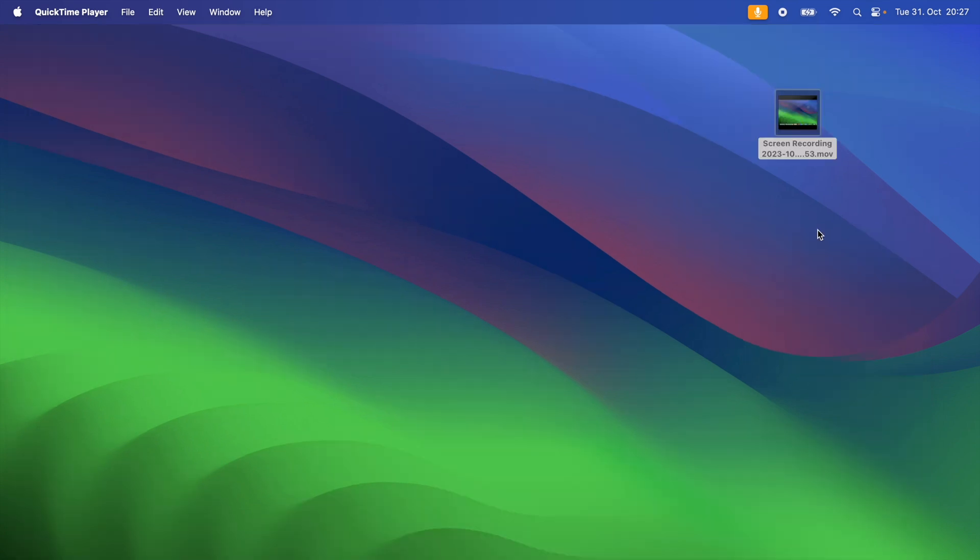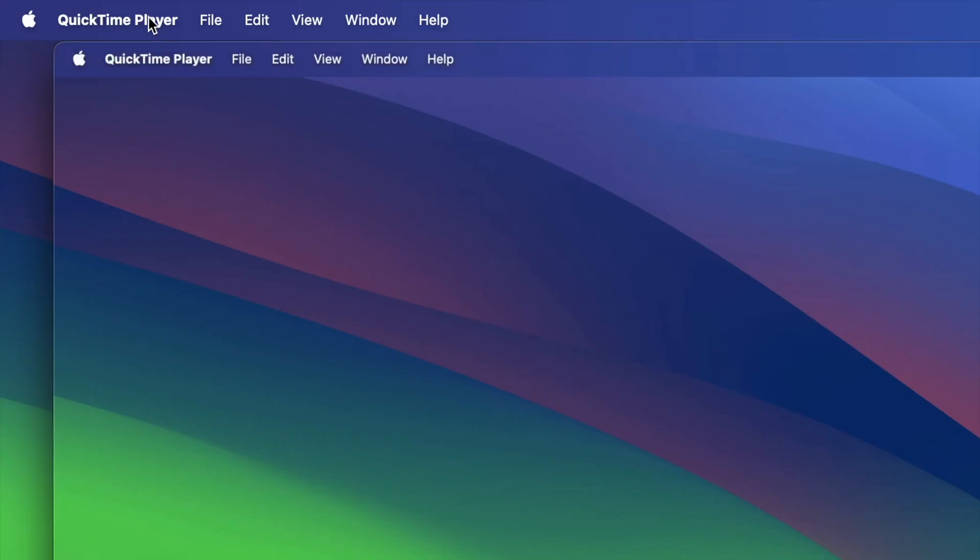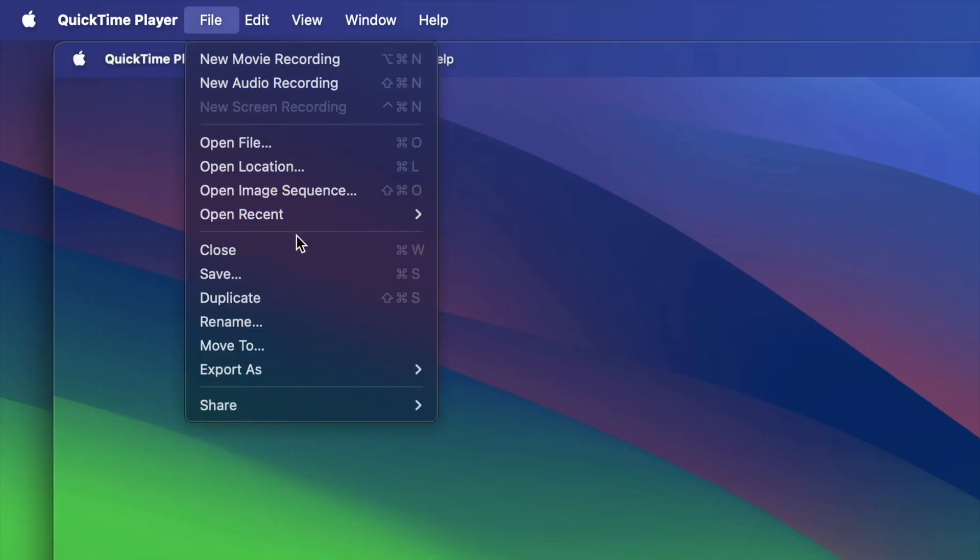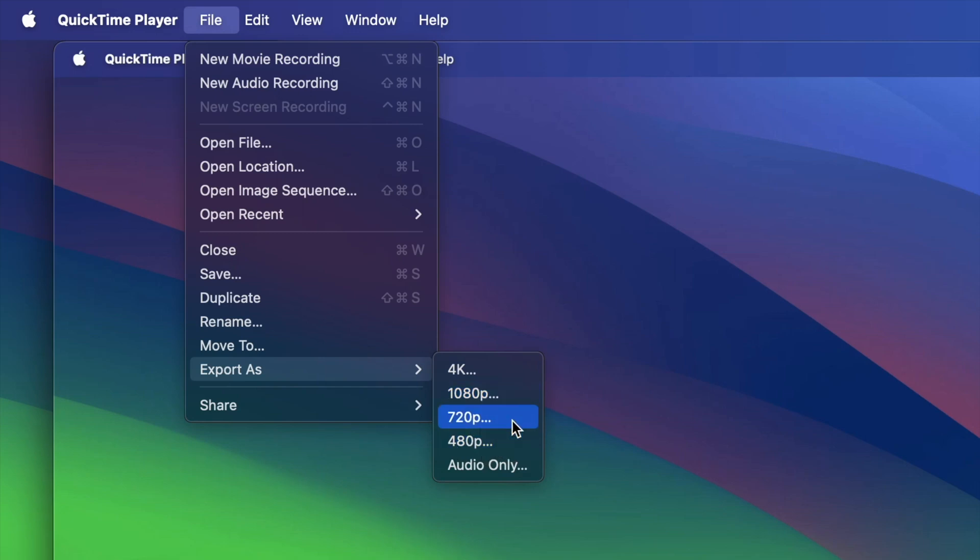You can also change the resolution of your recordings. When your file is open, go to the top right of your Mac and click file. And here you need to select the option export as, and you can export your recording with different qualities of resolution from 480 pixels to 4k.